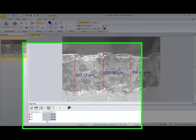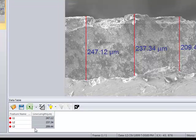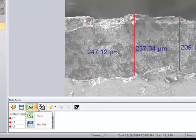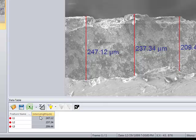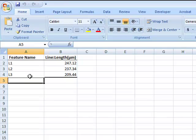You can see that the measurements then show up here in the data table below which we could then export into Excel or save to a text file. We'll go ahead and export those to Excel and when you open up Excel you can see your measurements.